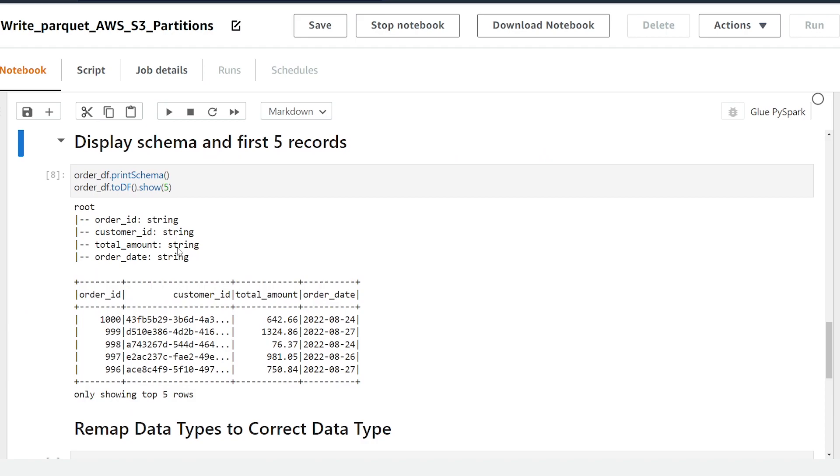We've got an order ID, customer ID, total amount, and order date. So we want to write all of these columns to a parquet data set. However before we can write it we want to make sure that our schema is defined correctly in our data frame and as you can see here all of them right now are being defined as a string. However this is not correct so before I can write it out I want to make sure I'm transforming this.